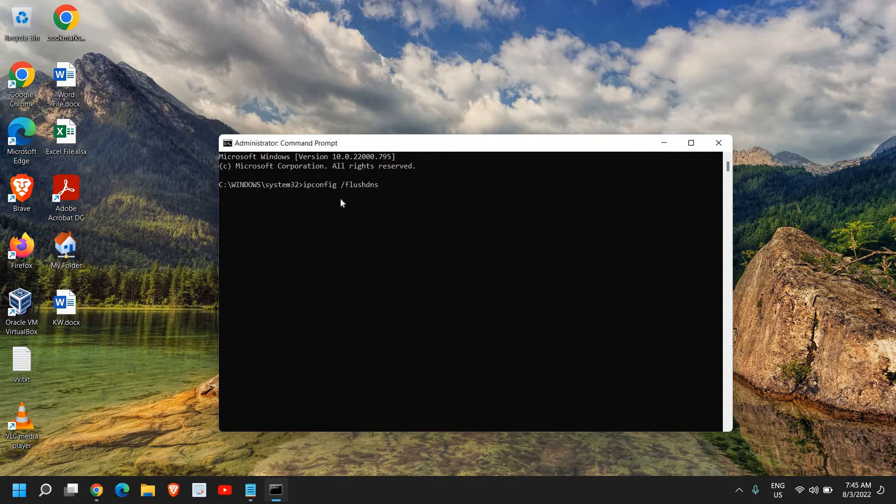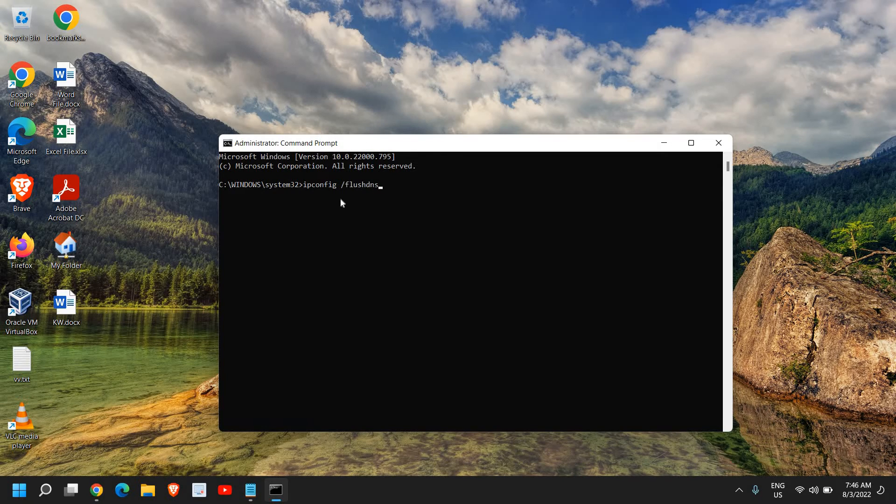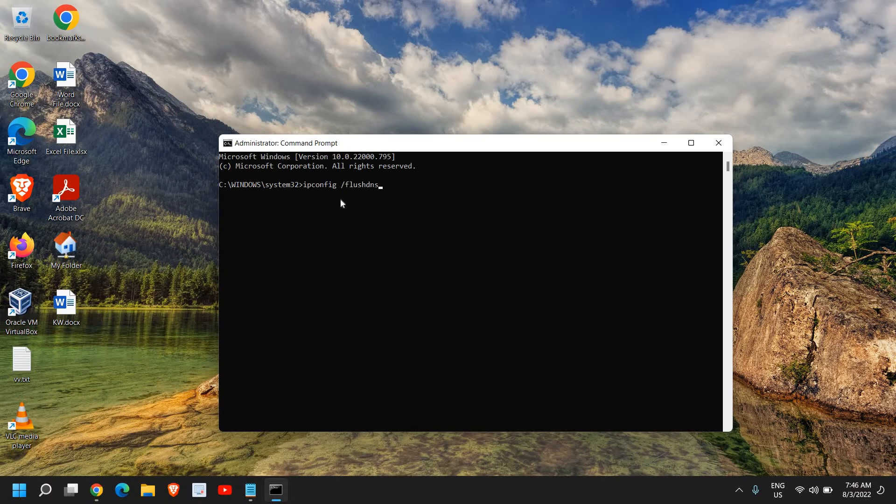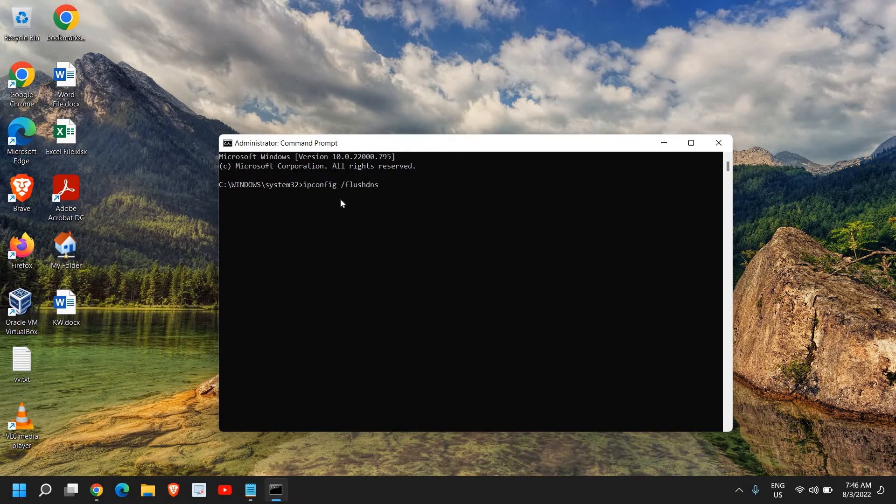Here you just need to type ipconfig space forward slash flushdns. I'll maximize it. This is the first thing which you need to do here. Just hit enter and this will flush the DNS from your computer. Then you can restart and see if your Google Chrome is working fine or not.